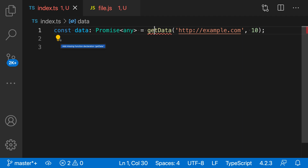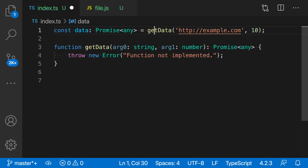I'll click on the light bulb to see a list of quick fixes — you could also press Control+Period or Command+Period to open this list. I'm going to select 'add missing function declaration for getData' and use that quick fix. You can see that TypeScript has now gone in and filled in a function stub for the call we had before.